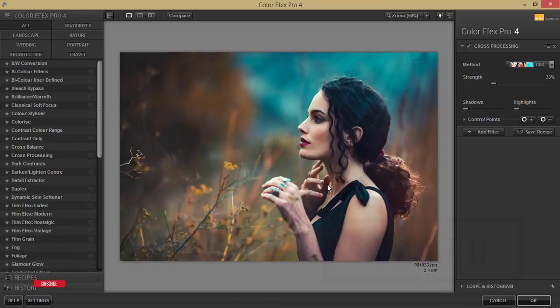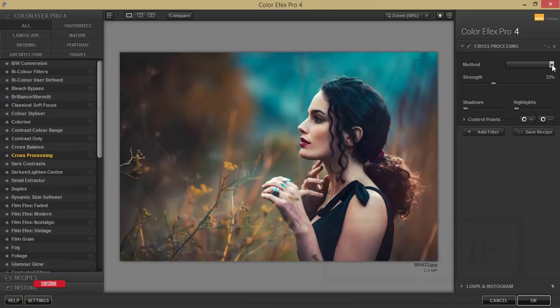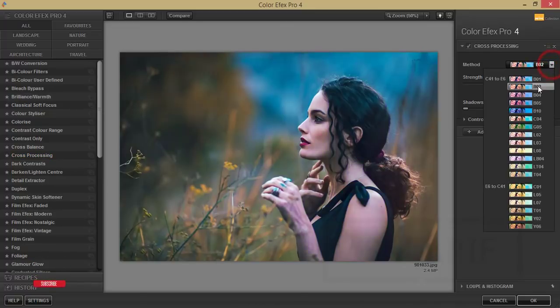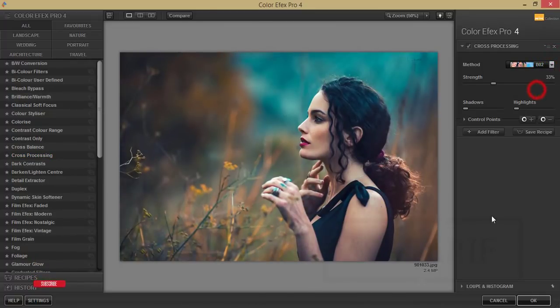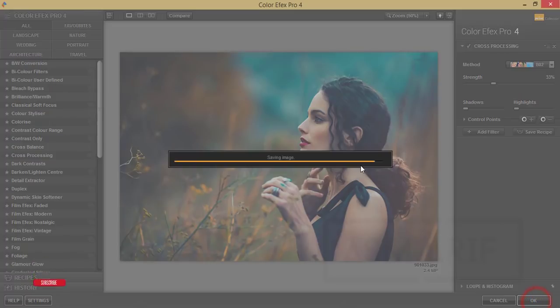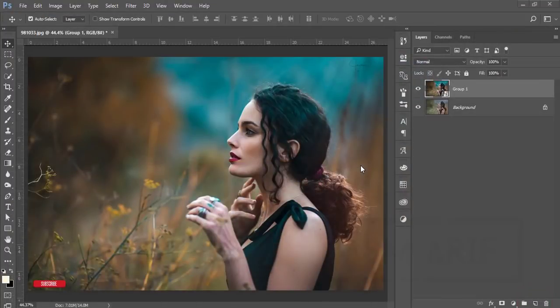I'll use this one and hit OK, so it will take time to load up and give you the output. If you want to get the Nik Collection plugin download link, please check out my video description.